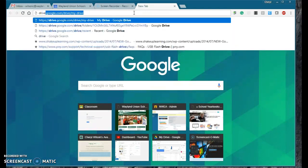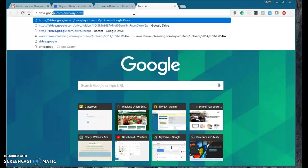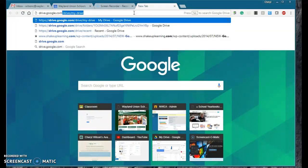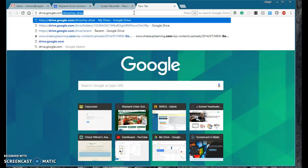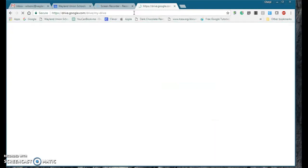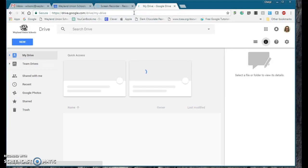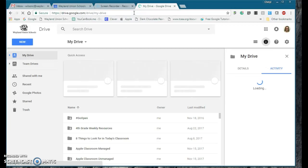I start typing drive.google.com. Now, you'll notice there's a pre-populated history there. It's going to start getting quicker, but basically, if I type in drive.google.com, it will take me to my Google Drive.